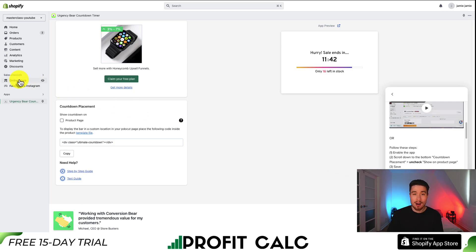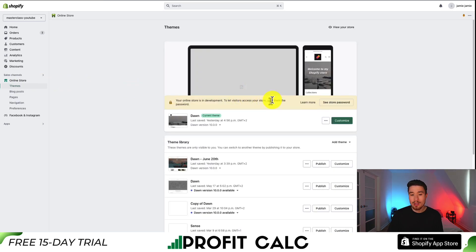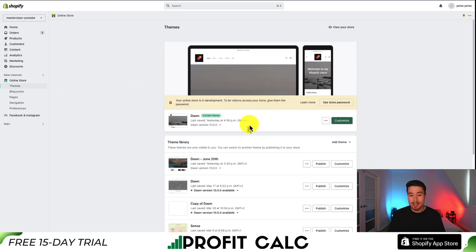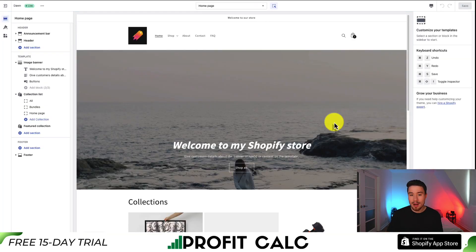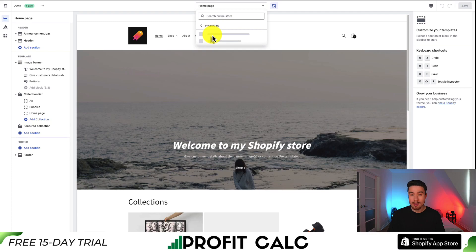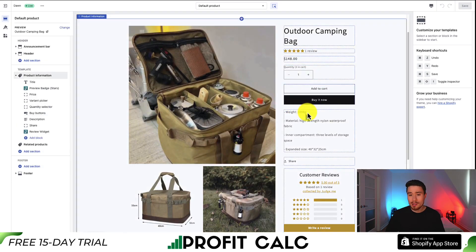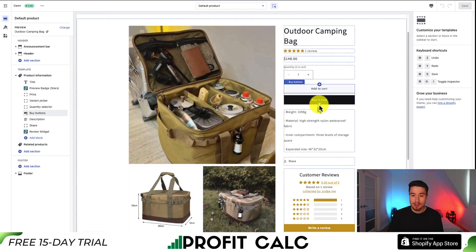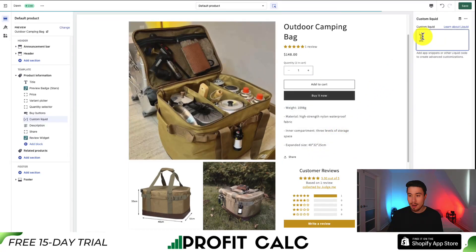On the left-hand side, I'm going to open up Online Store to open up my themes. I'm using the current version of the Dawn theme at 10.0.0, which may be causing the issue. I hit Customize to open up my Shopify theme. From the top section, click the dropdown menu and go to Products, then click on the default product. I want the countdown timer to show up under my buy now button, so under Buy Now I'm going to click Add Block, click Custom Liquid, paste this code in, and hit save.